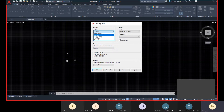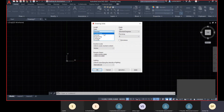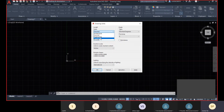Normal Decimal gives you digits after a decimal point. Architecture and Engineering are for feet and inches — Architecture gives fractional inches, Engineering gives normal decimal inches. Scientific uses exponential values.